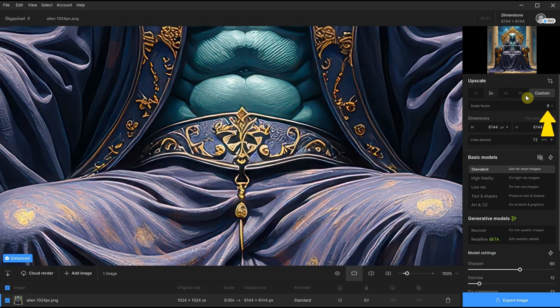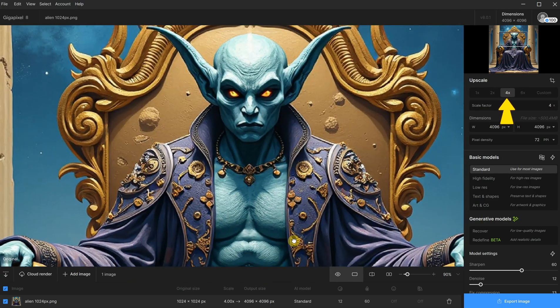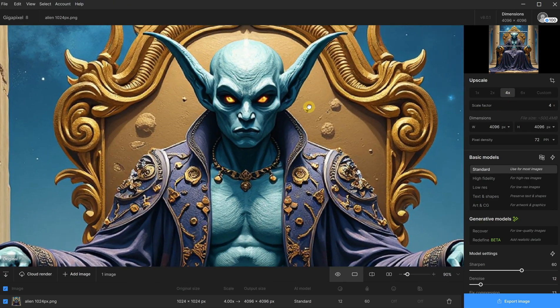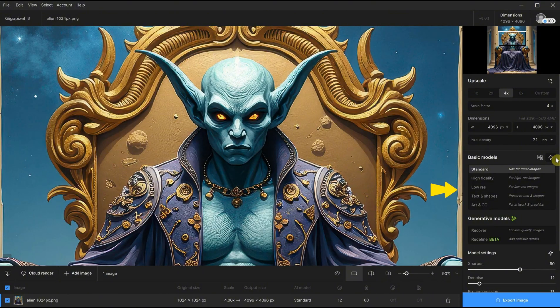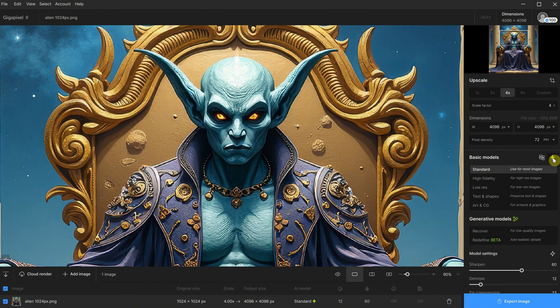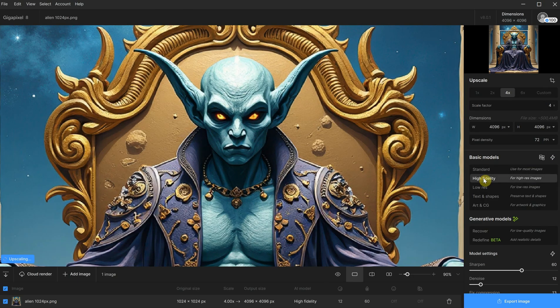Most of the time, I just use the four times upscaler for AI images. Then you have different upscale models that you can use. Click on the lightning icon. It will automatically select the model. In this case, it selected the standard model. However, you can choose different models to see which one gives better results.